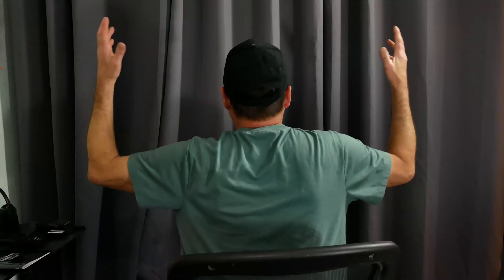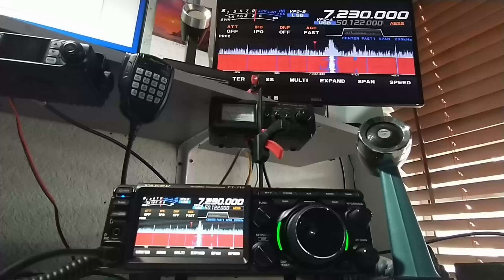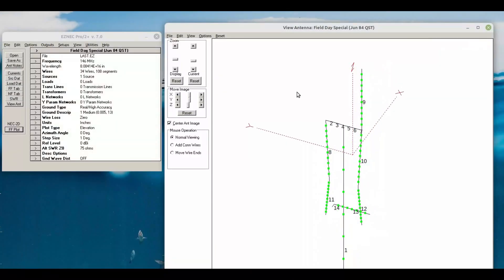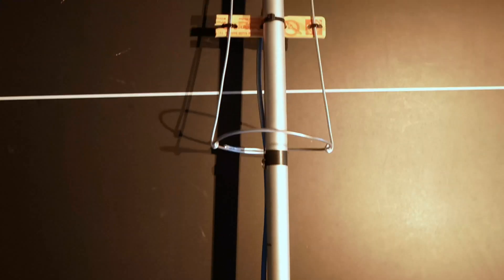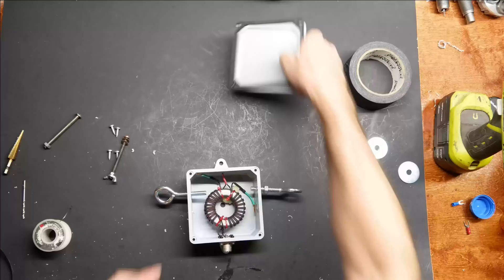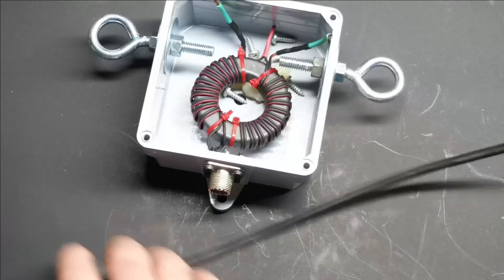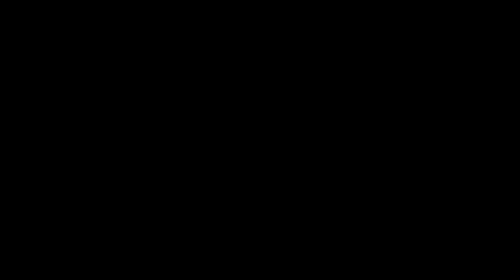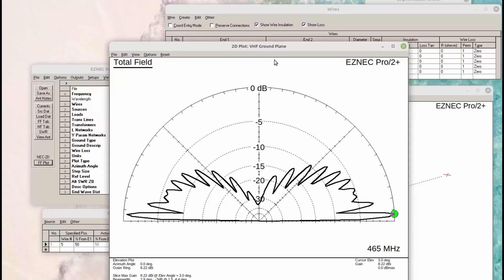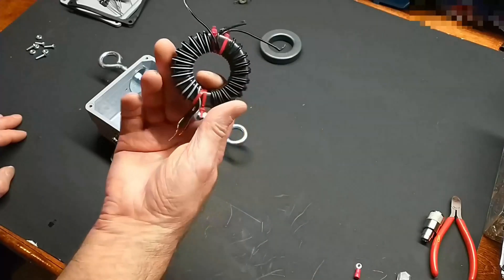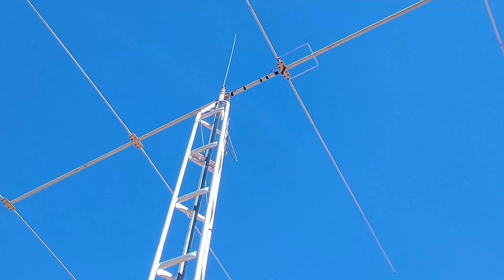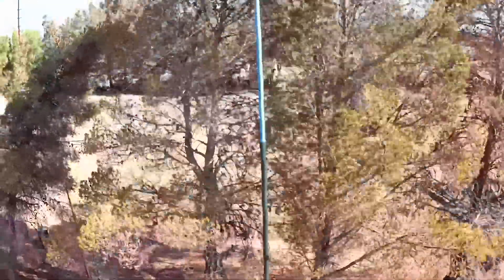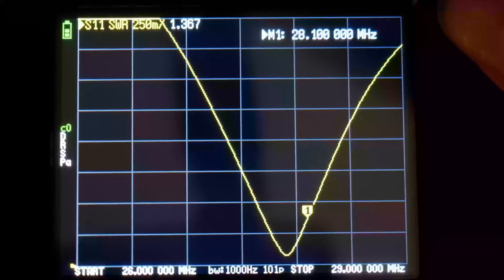You'll see terms like quarter wave, half wave, five-eighths wave, full wave. What does it all mean? So let's look at a few antennas.